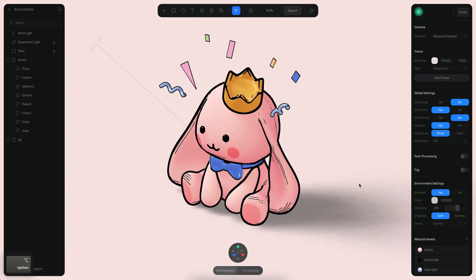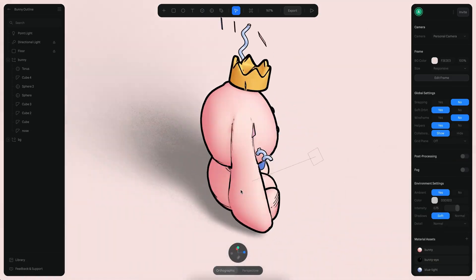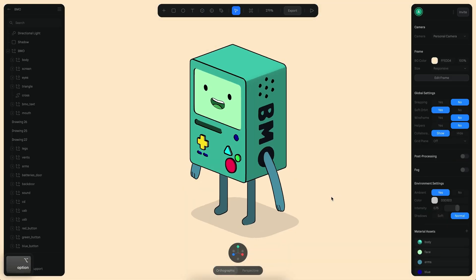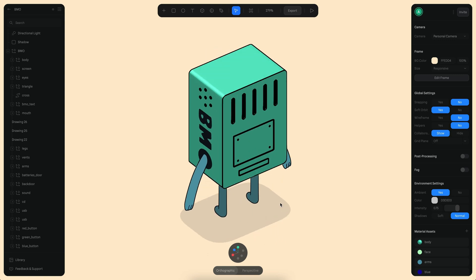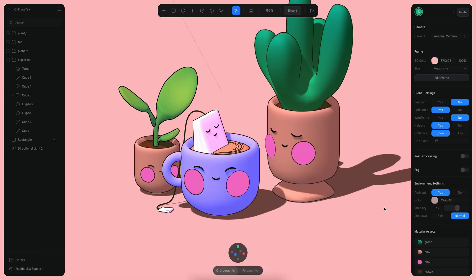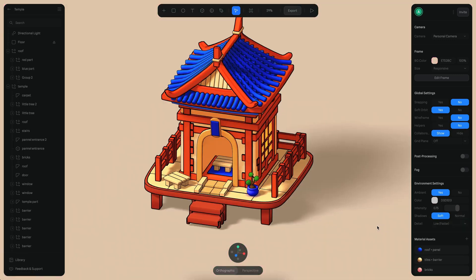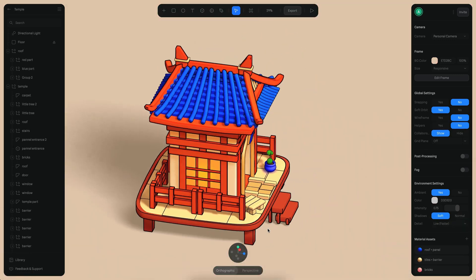Hello everyone, this is Alejandro. In this tutorial you will see how to create outlines using the new outline layer on Spline.